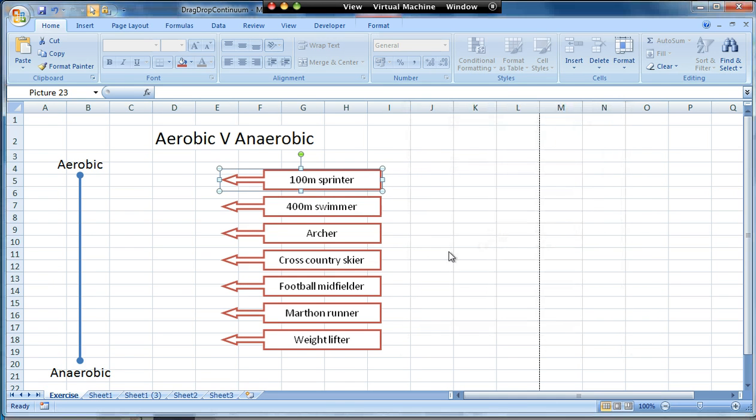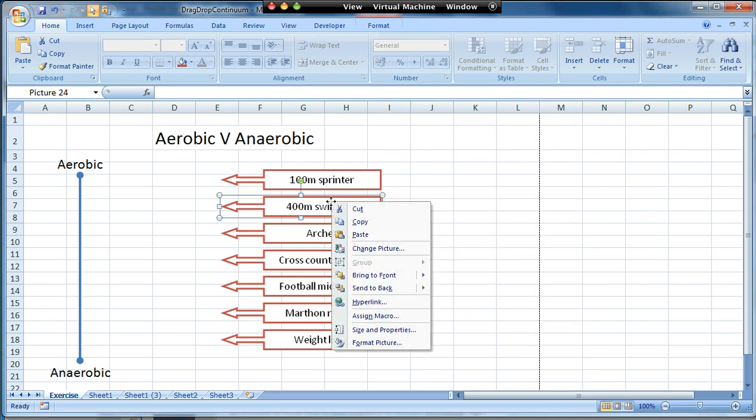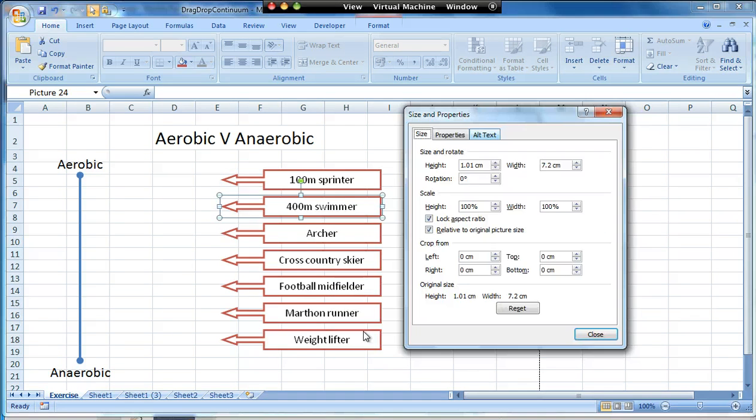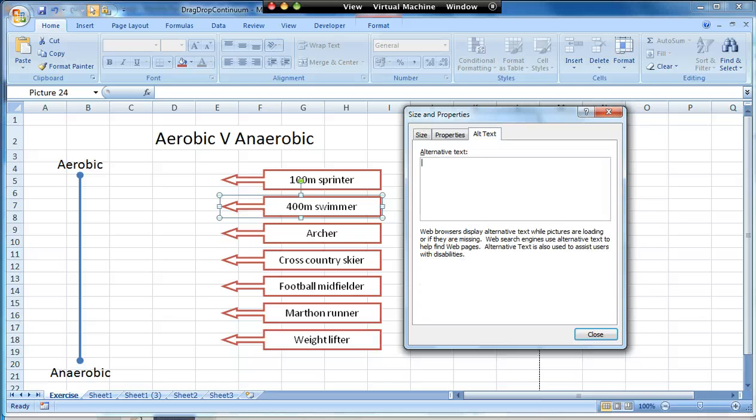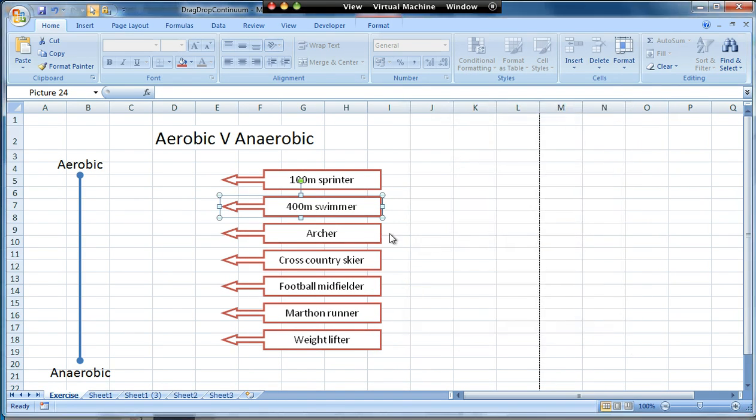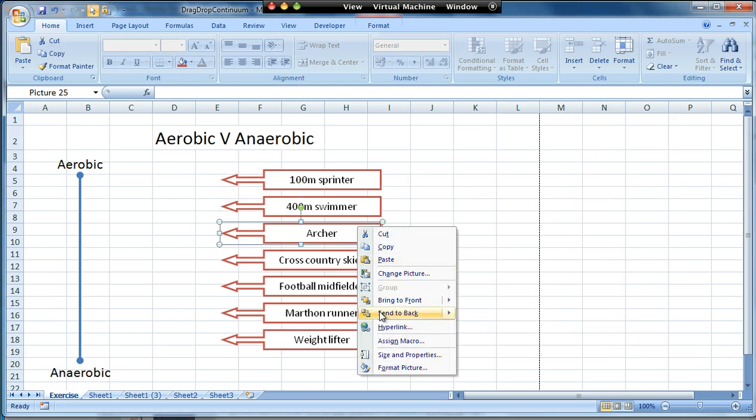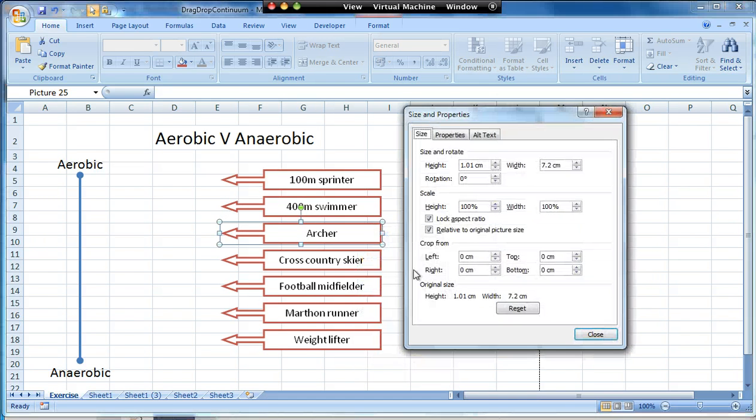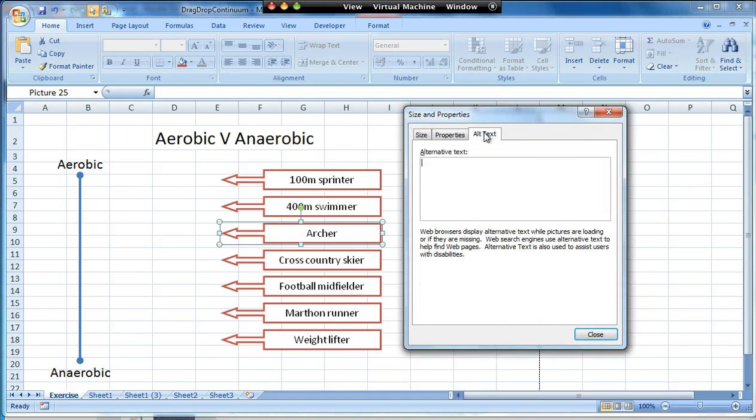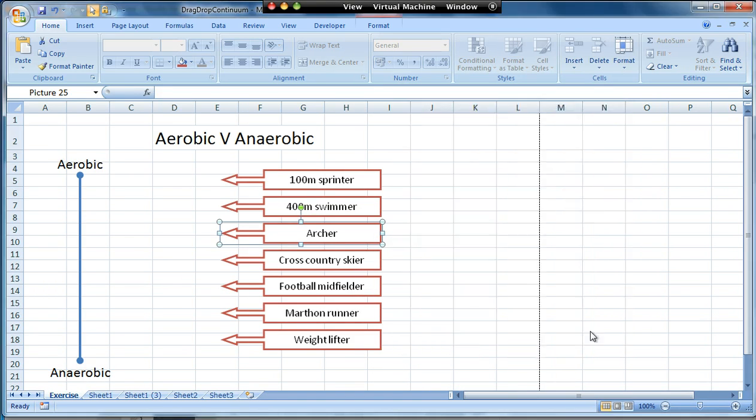The reason I do that is now that they're images, if I've got a learner who's accessing this with a screen reader, although they would find it quite hard to do a drag and drop exercise, at least if I've got the alt text on the objects they'd at least know what the items were that I'm using. I'll do the rest later on but I'll leave them as they are for the moment.